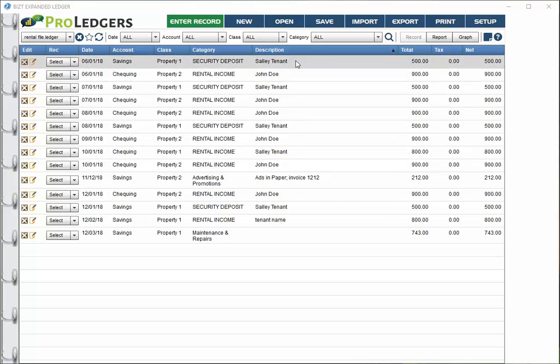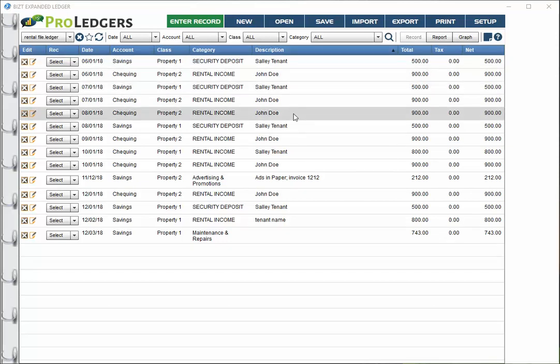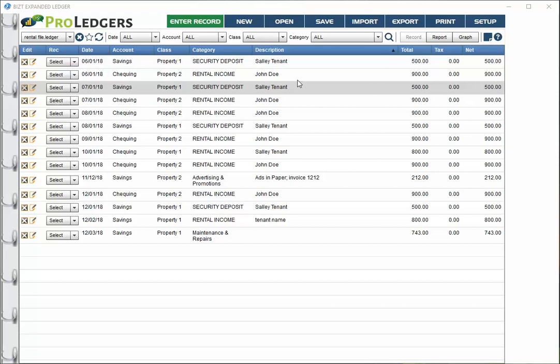You'll also notice that we're using the description field, entering in vendor names or tenant names within the description field. This can be a nice way to set things up on your bookkeeping file in order to generate reports.